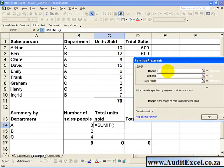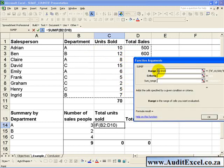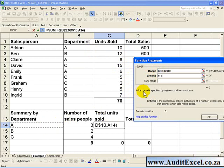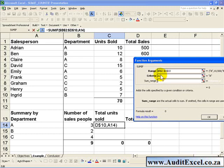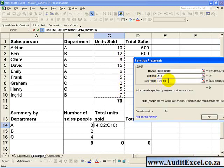What it is asking for is the range which determines the criteria, so we highlight that section and make it absolute. The criteria we want to use is the department name, so we click on that cell. Then the sum range is what cells you want added up if the criteria is met — in this case we want the units sold, so we highlight that and also make it absolute.